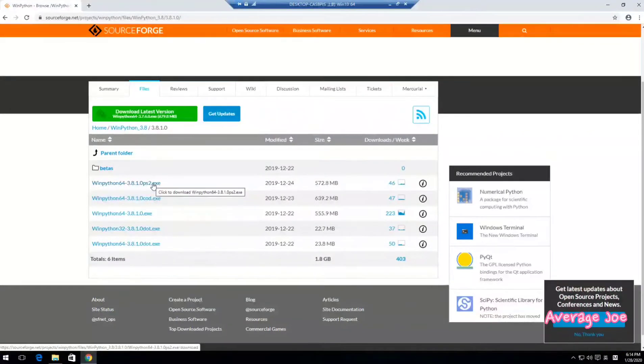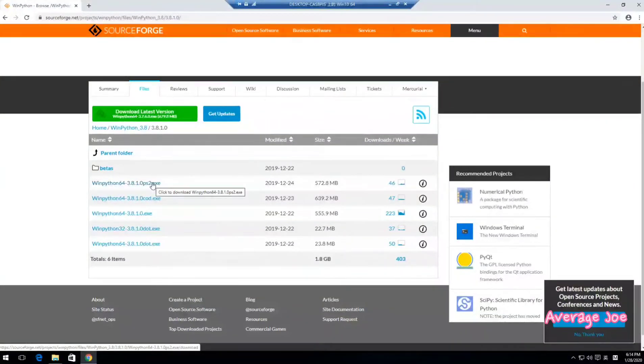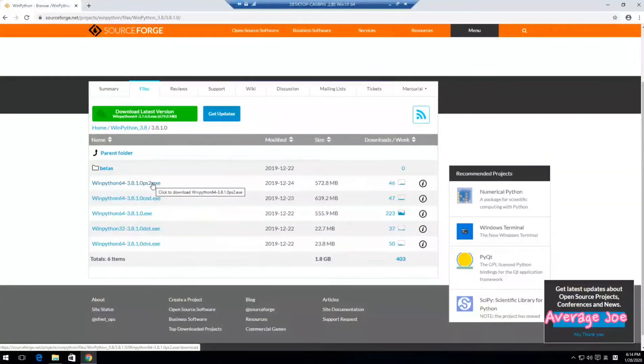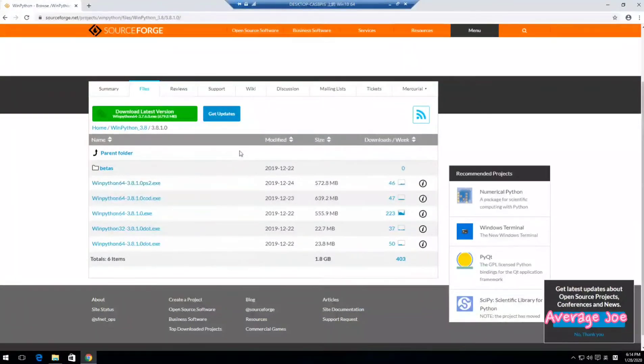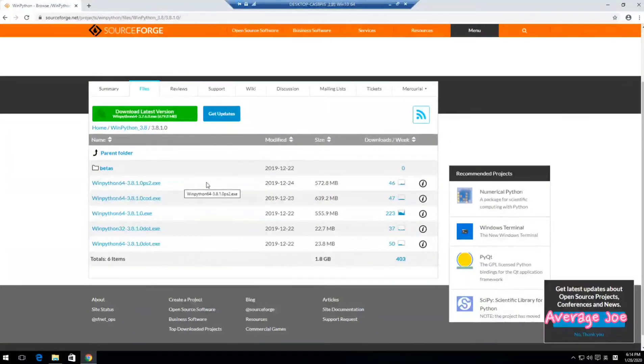So click this one and download the version you like. Click the download. I've already downloaded this installation file, so I will not download here, just saving time. Just click that one, then you will be able to download WinPython.